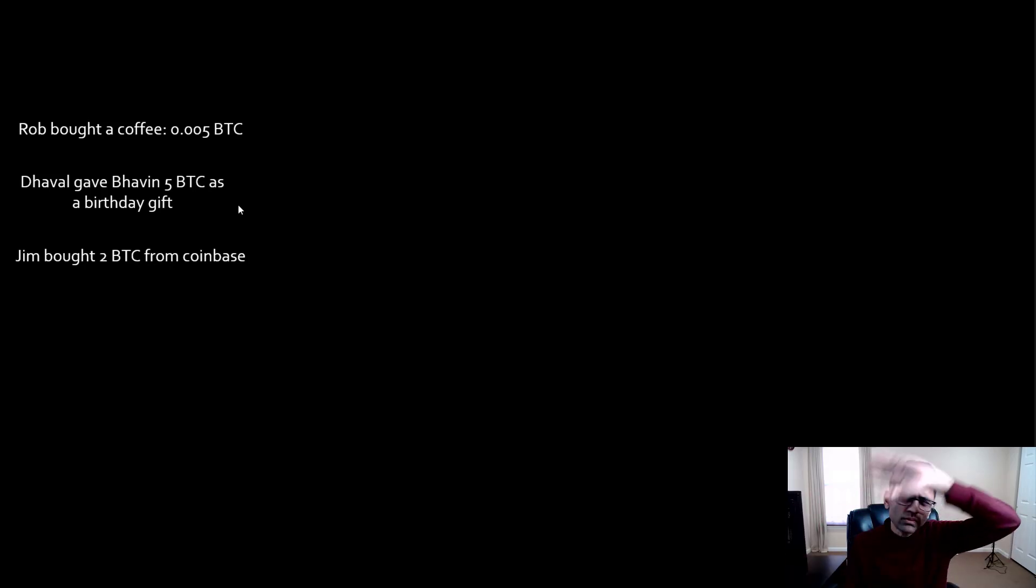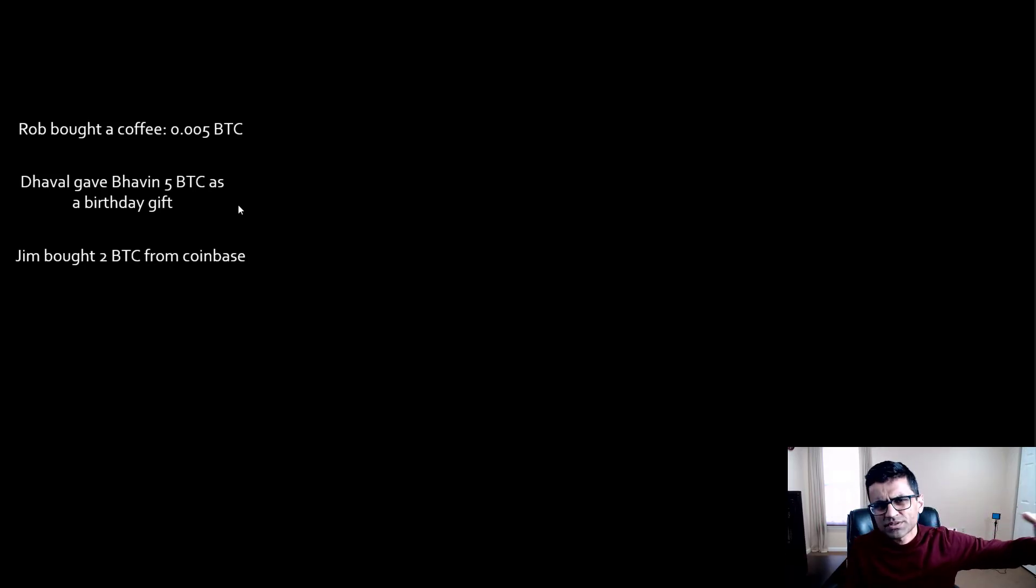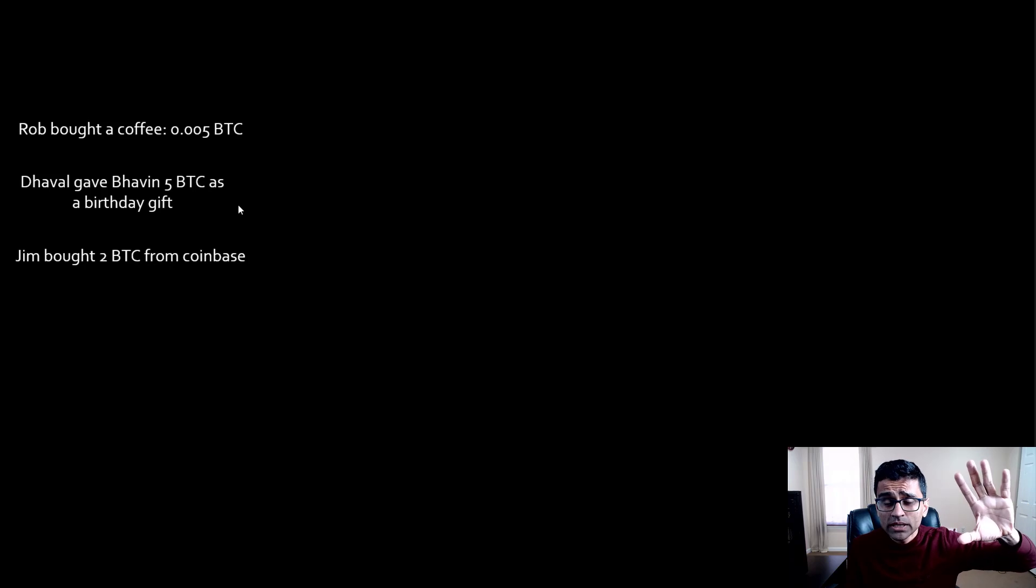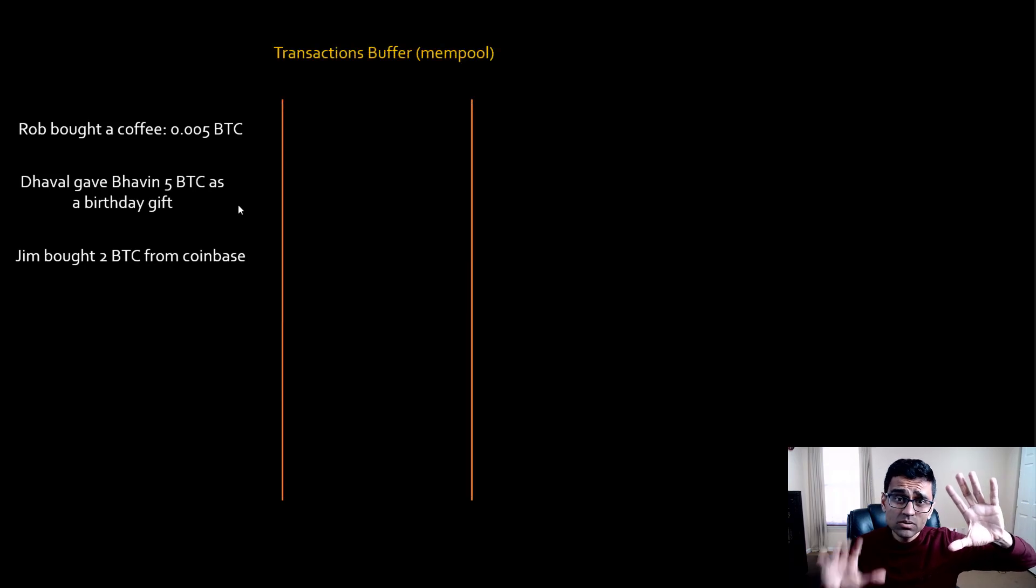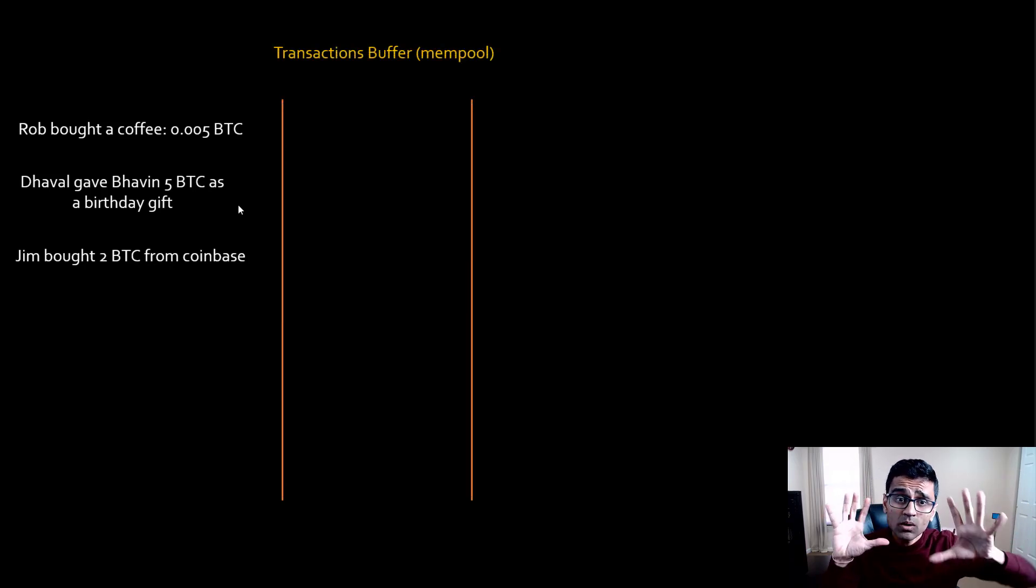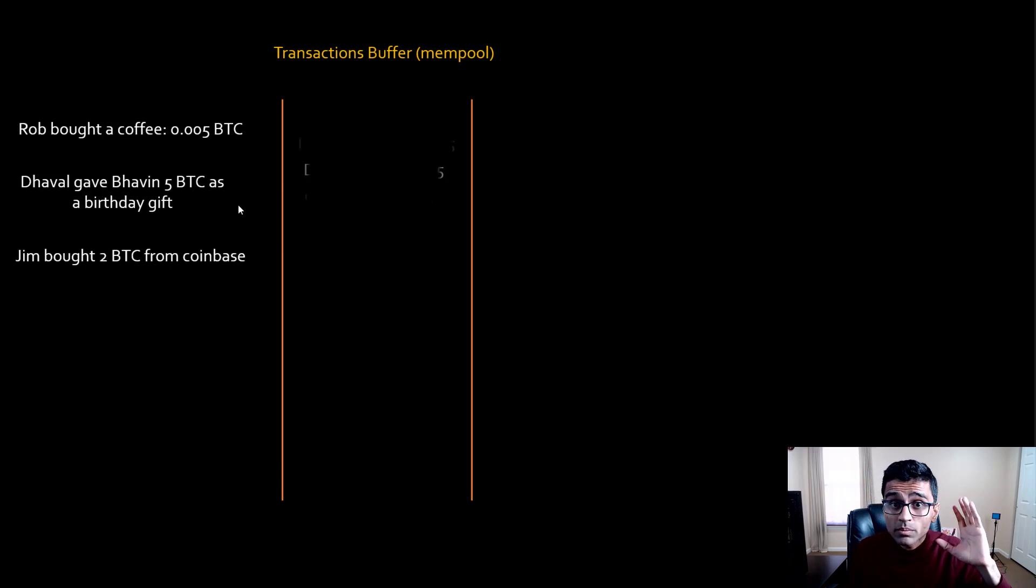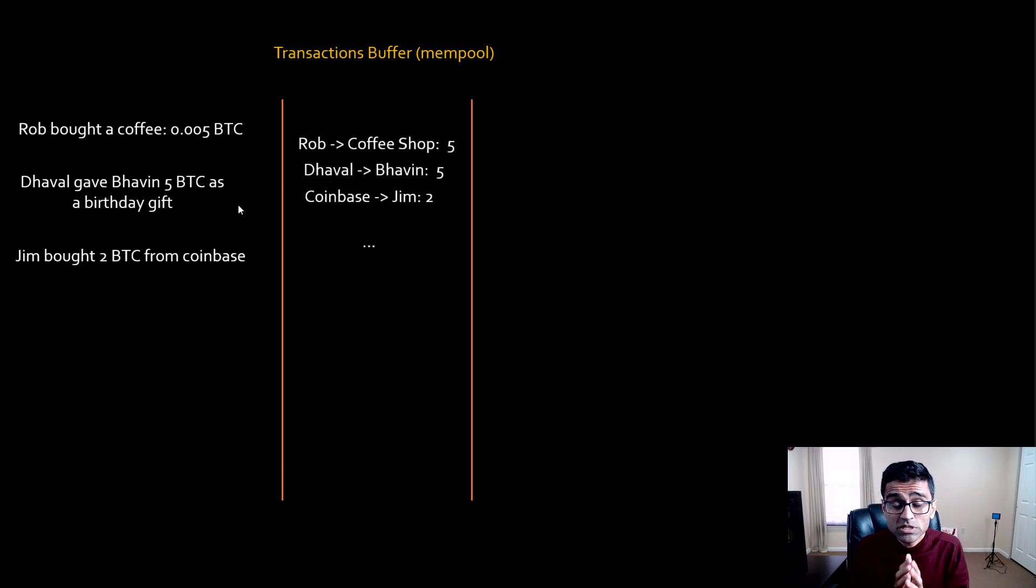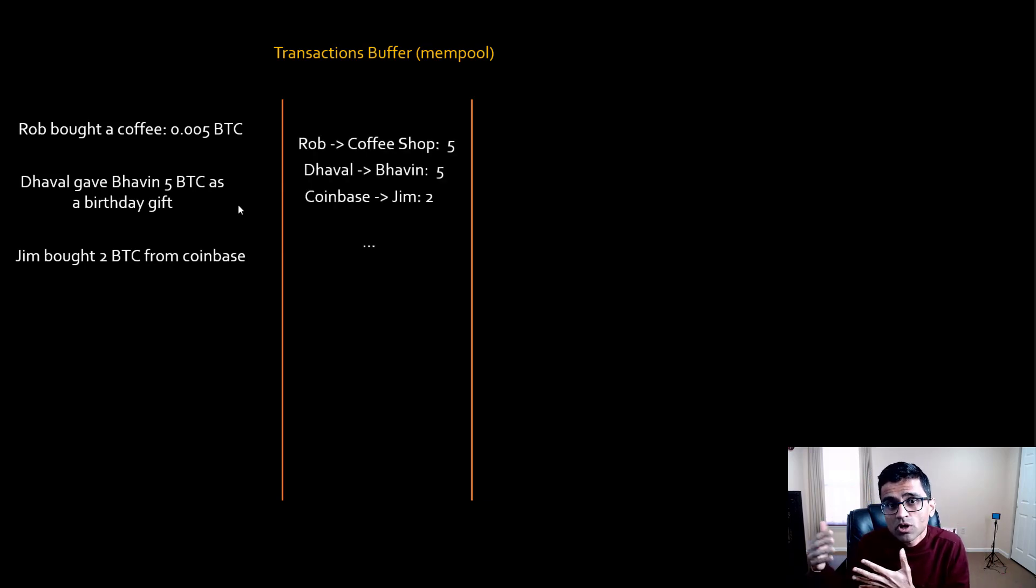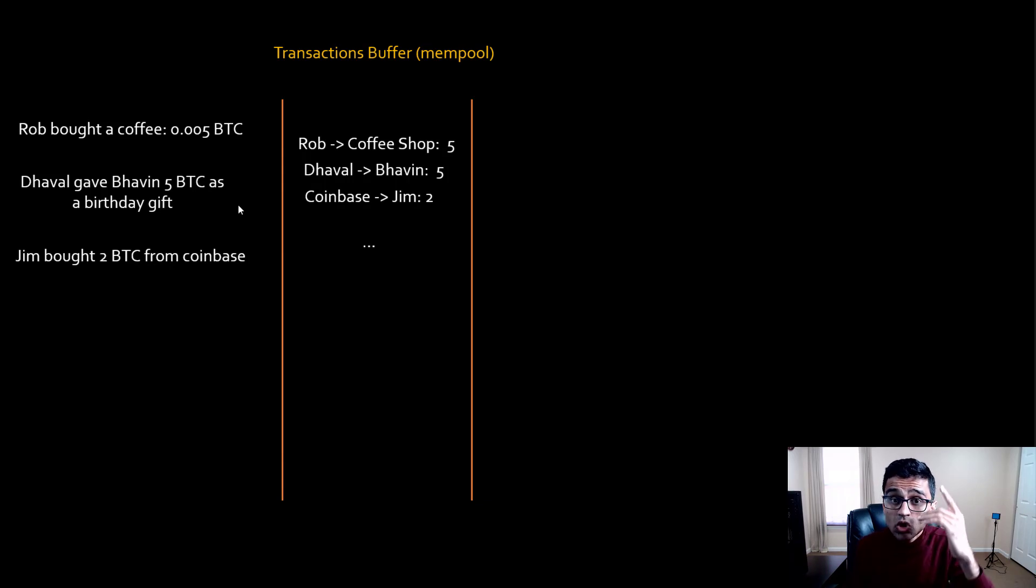There are people throughout the world making all these transactions in Bitcoin, and these transactions go to an area called transaction buffer or mempool. These are unconfirmed transactions, which means these are not added to your blockchain yet.